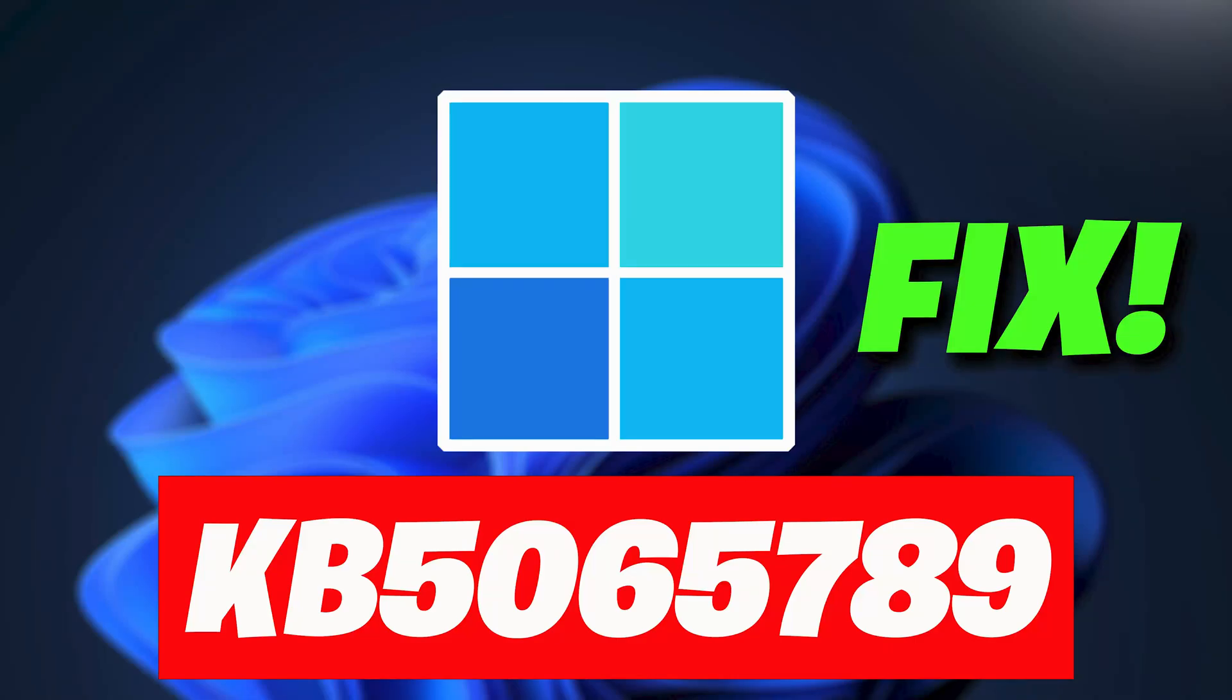Error 0x800F0983 is a Windows Update Installation Failure Code. It usually appears when the update process fails because of corrupted system files, damaged update components, or conflicts with existing configurations. In the context of KB5065789, it means Windows attempted to install the cumulative update but could not complete the process due to integrity or compatibility problems.